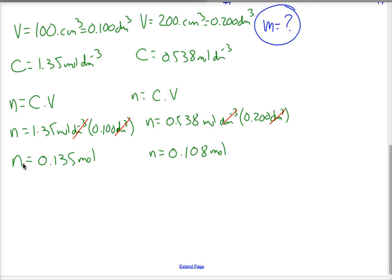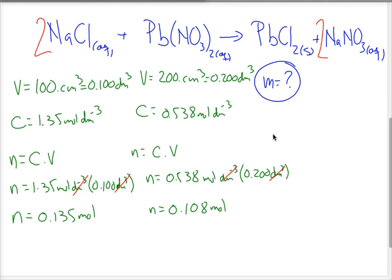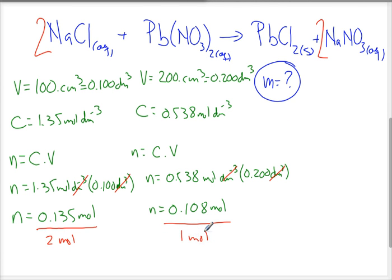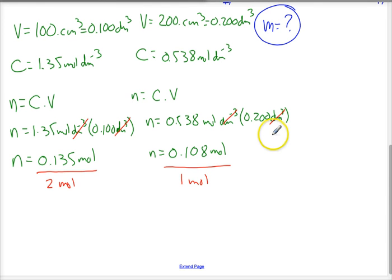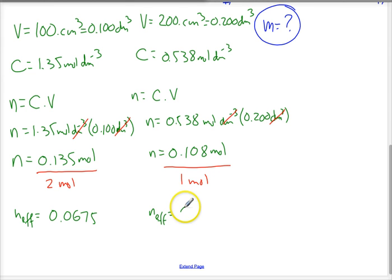Going back to the balanced equation and dividing each reactant's moles by its coefficient, we can see that the value for sodium chloride is lower than that for lead(II) nitrate. Therefore, sodium chloride is going to be our limiting reagent.